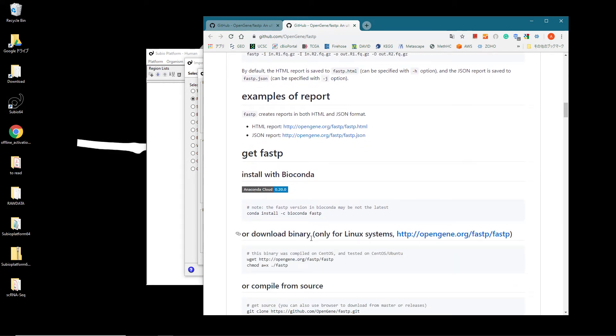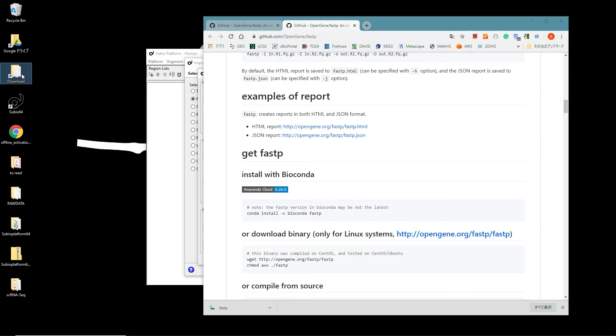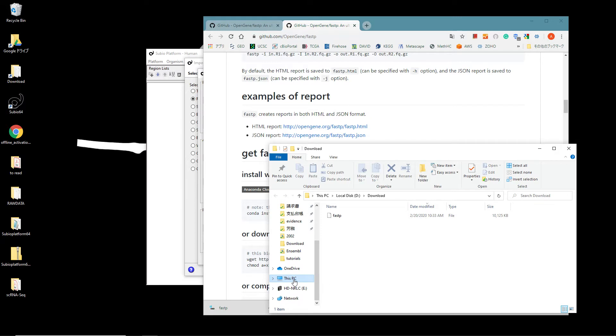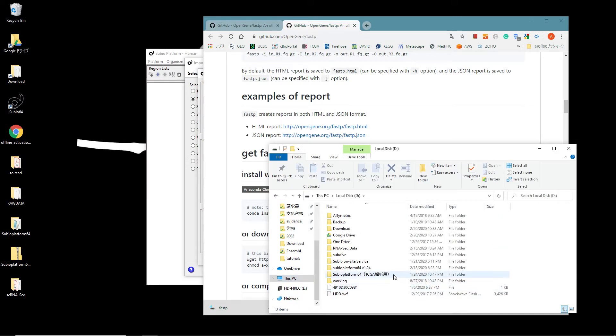Scroll down to the Get FASTP section. Click the link of the binary file for Linux systems to download it. You'd create a folder named RNA-Seq Tools.